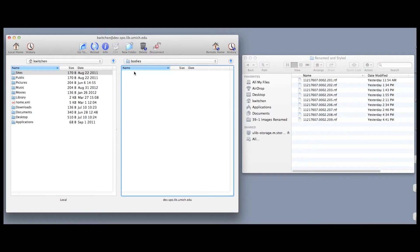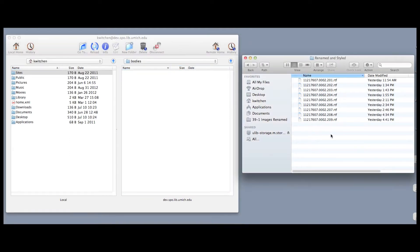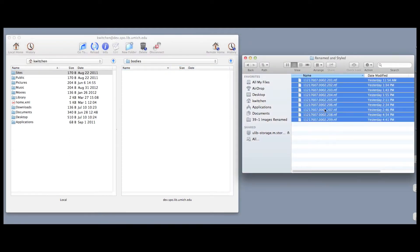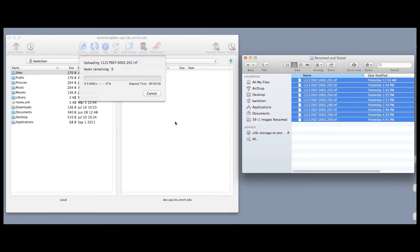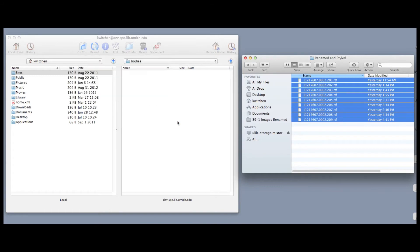After styling, we save each of the files as an RTF file and upload them to our Michigan Publishing server.